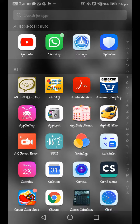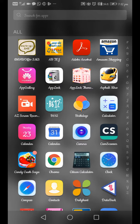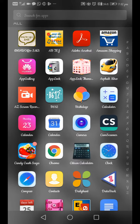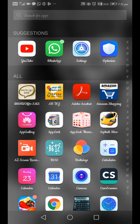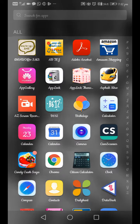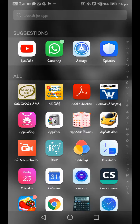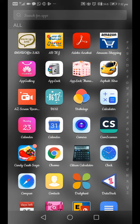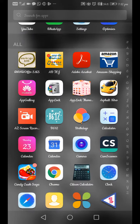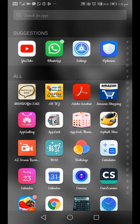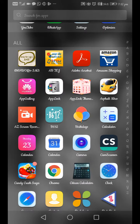We are going to add an app. This is the A2S screen recorder. We will open the app. I will download the link in the description.